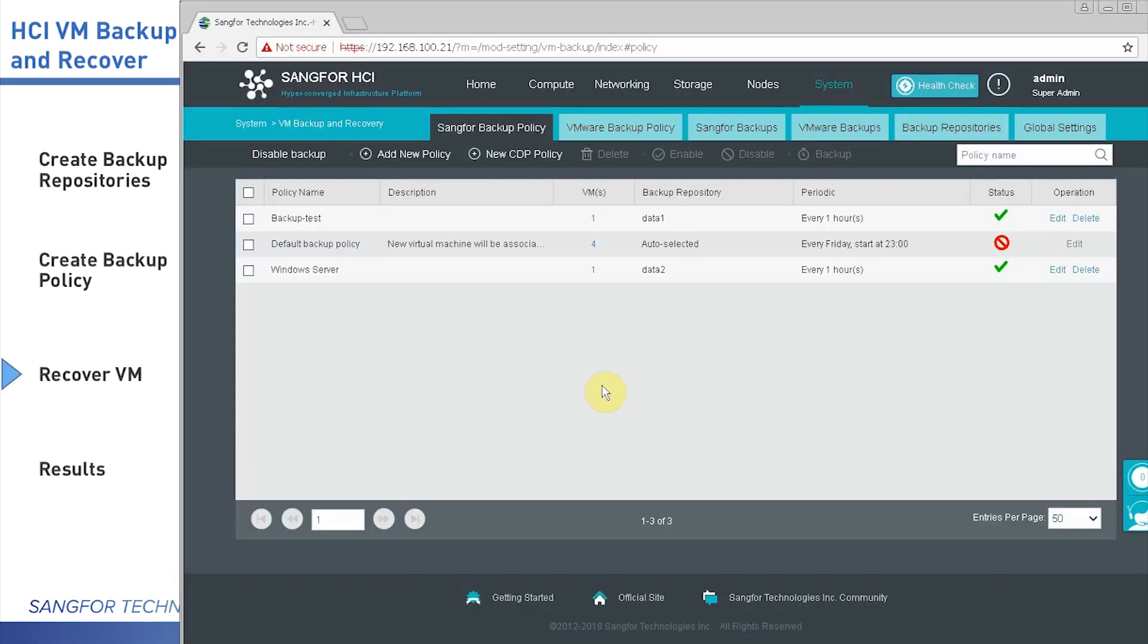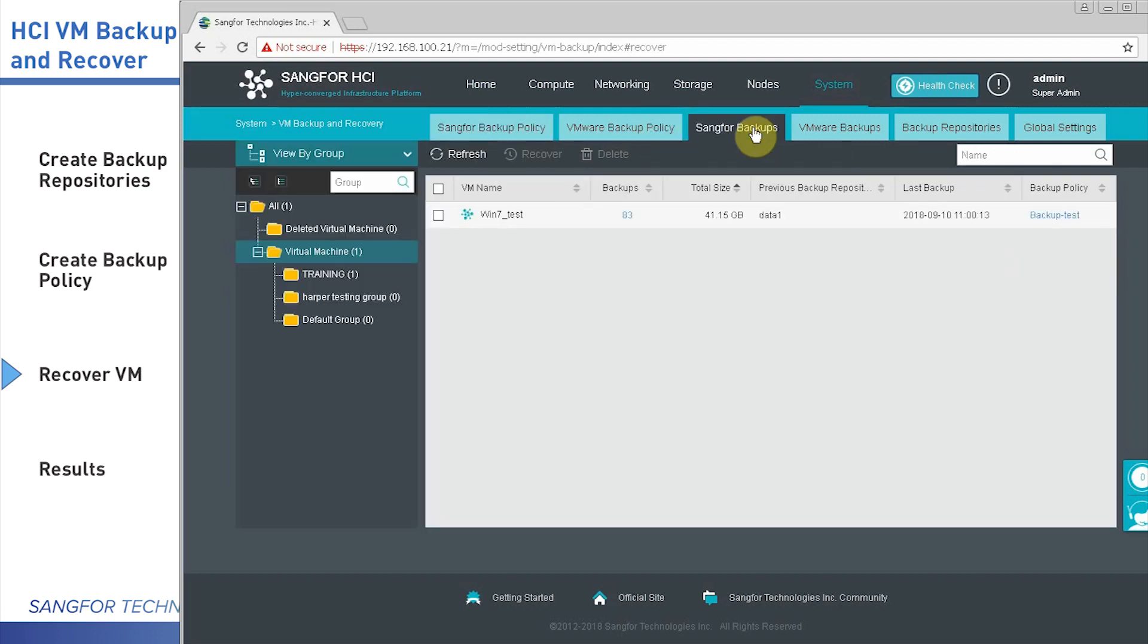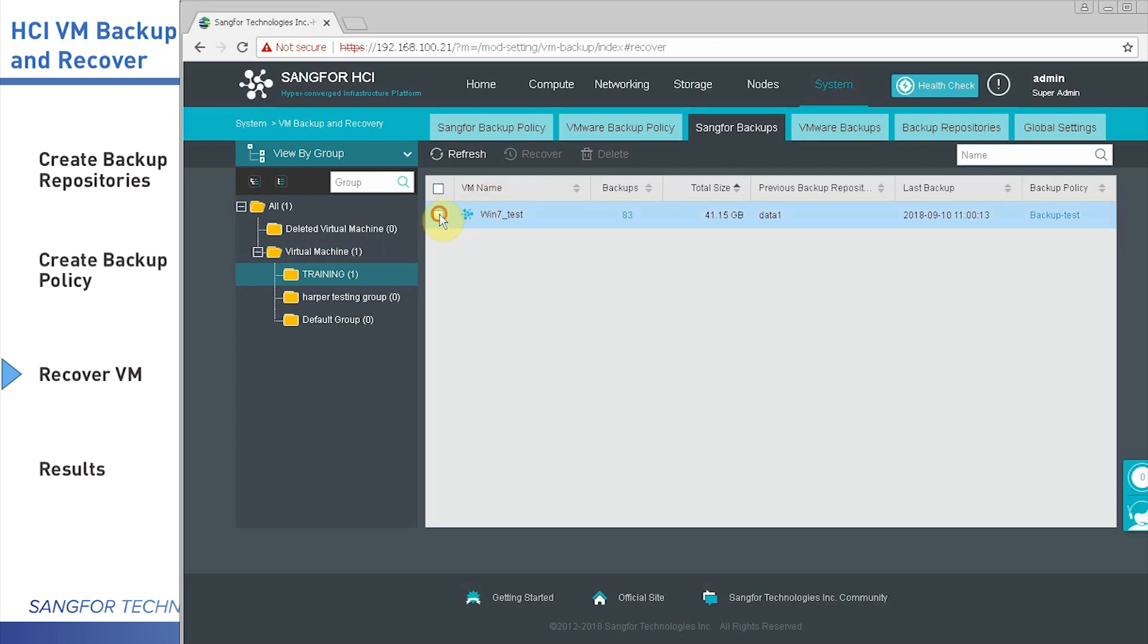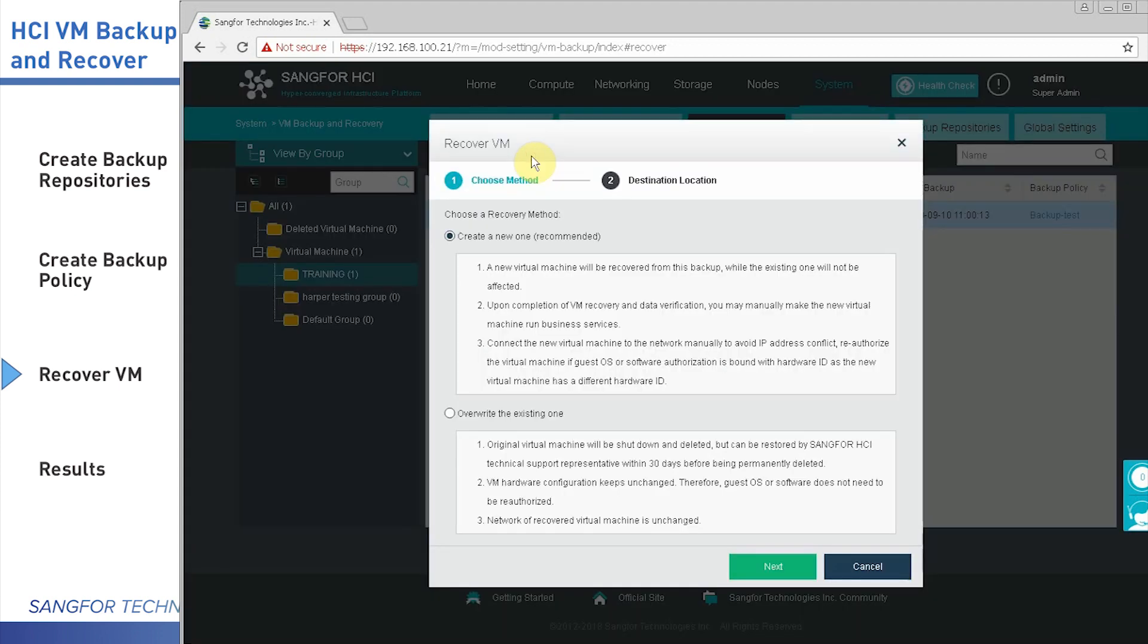To recover the virtual machine, let's go to Sangfor Backups. Select the group. You can see right now one virtual machine already has backups. Click Recover. You will get two options: create a new one or override the existing one. For testing, we select create a new one.